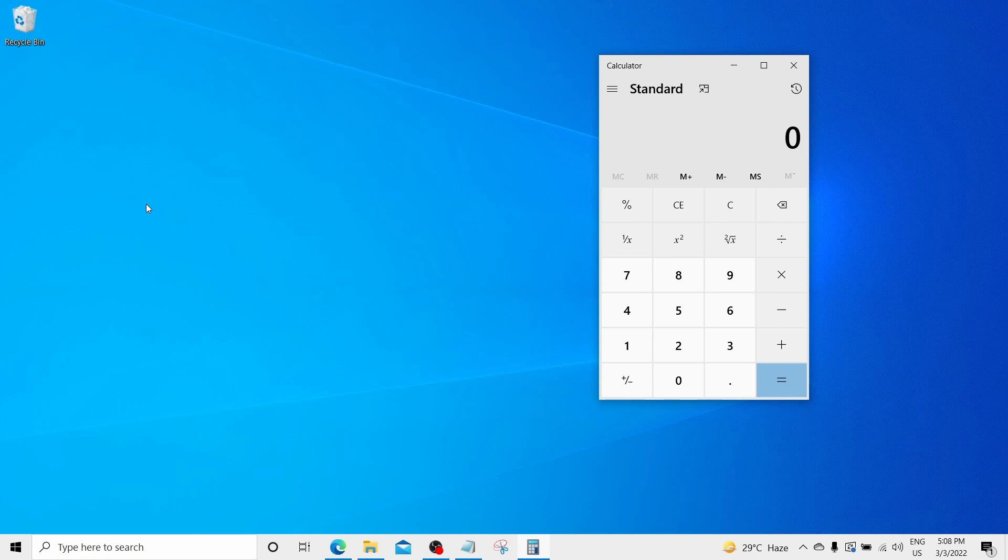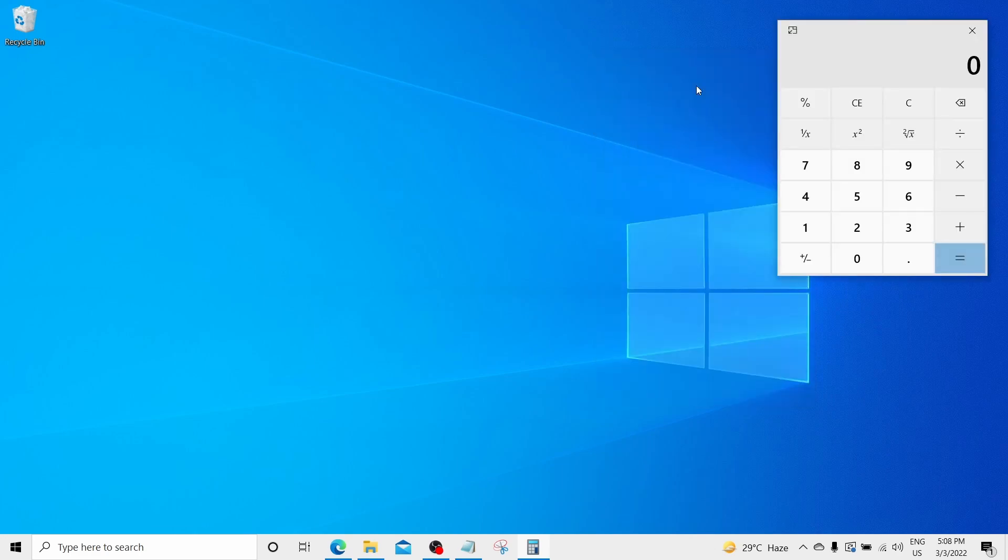On the front, it will look simple. But let me show you what new features it has been packed with. First of all, you can set the calculator window to always stay on top when you click this button. This will always keep the calculator on top even if you select any other window to work on.